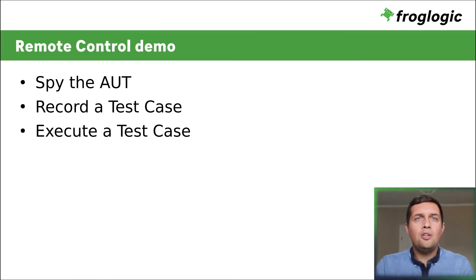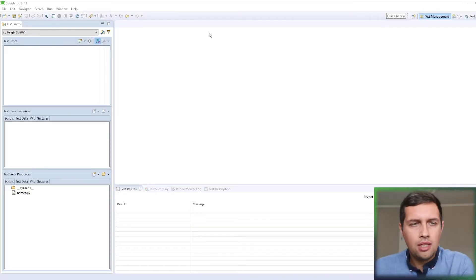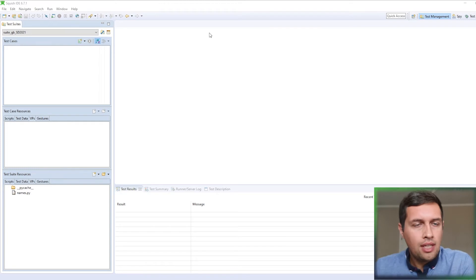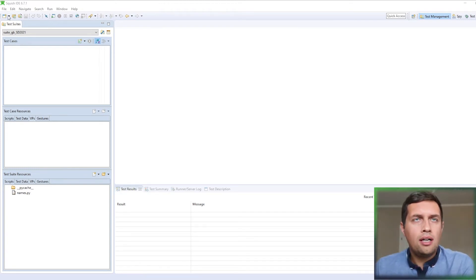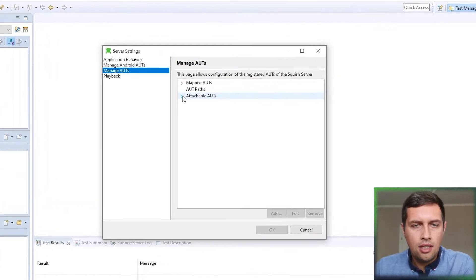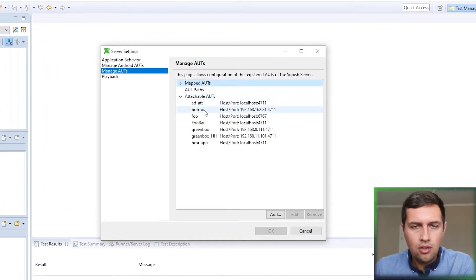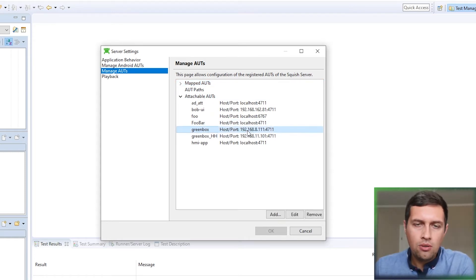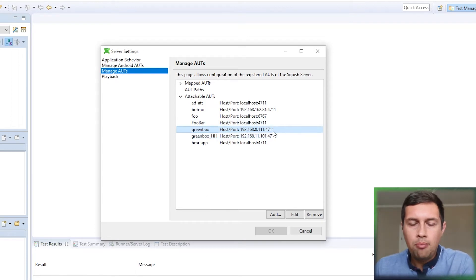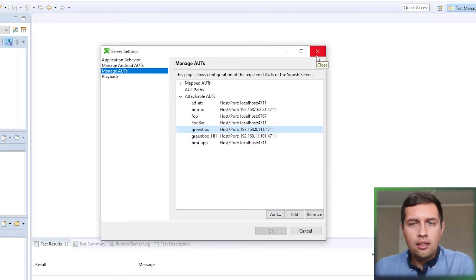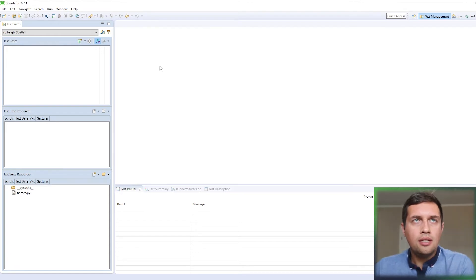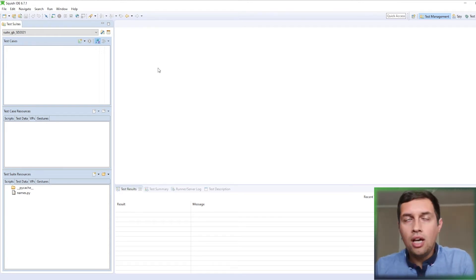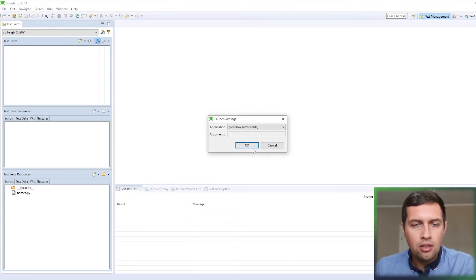I have opened the Squish IDE and the test suite was created. Also, my remote application is registered under server settings, attachable AUTs. Here you can see the green box entry and here you can find the IP address of the device and the port number on which the application previously started by the start AUT tool is running. Okay, if you want to remotely spy the application or just view the application or interact with the application, first we need to attach to the remote application.